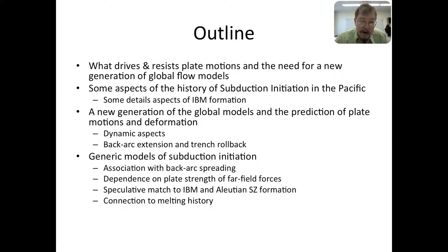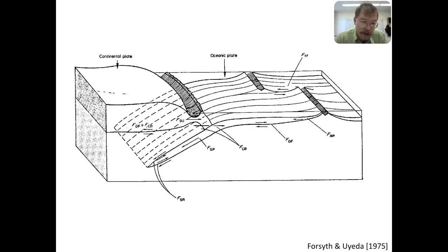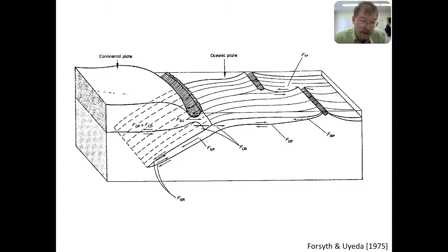Let's look at this classic picture which has appeared in many textbooks and review papers. It encompasses the canonical view geophysicists have of the plate tectonic system and driving forces for plate motions. We have classical ridge push, and slabs going into the mantle — in the Forsyth and Ueda plot, that's the slab pull force F_SP. This cartoon shows a tabular slab inside the mantle. But I'll show that this essential physics has been missing in our mechanical conceptualization for global plate motions.